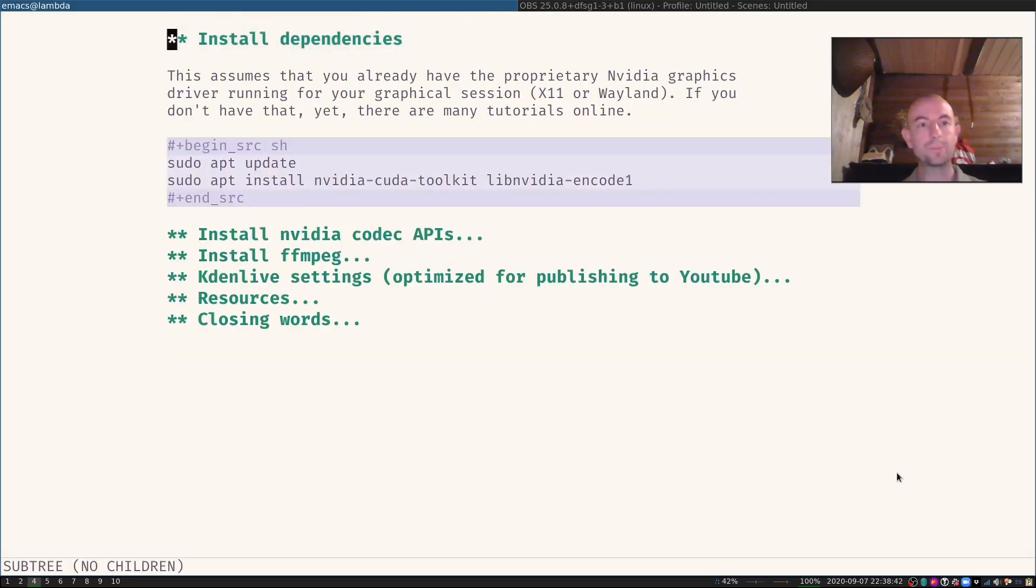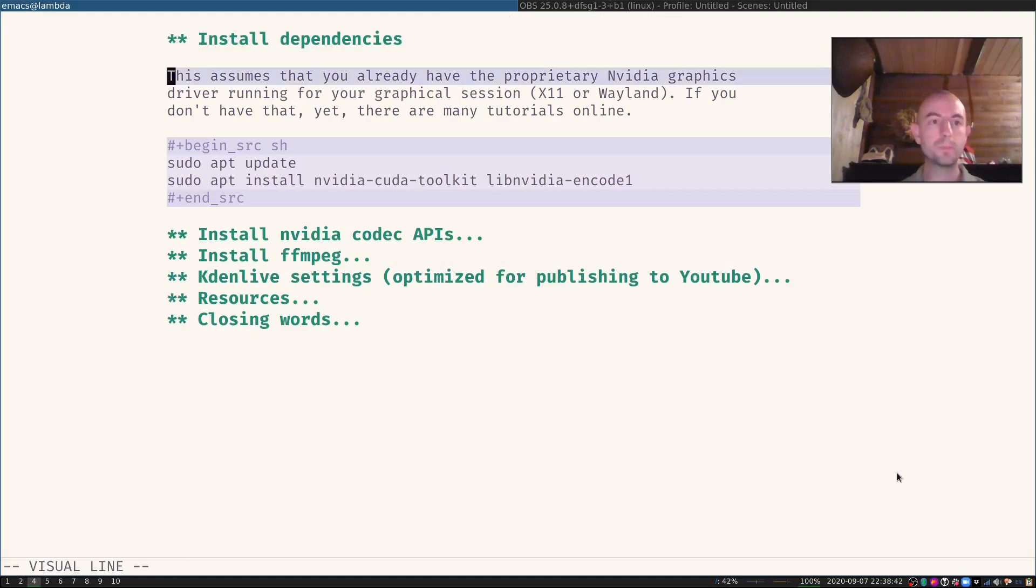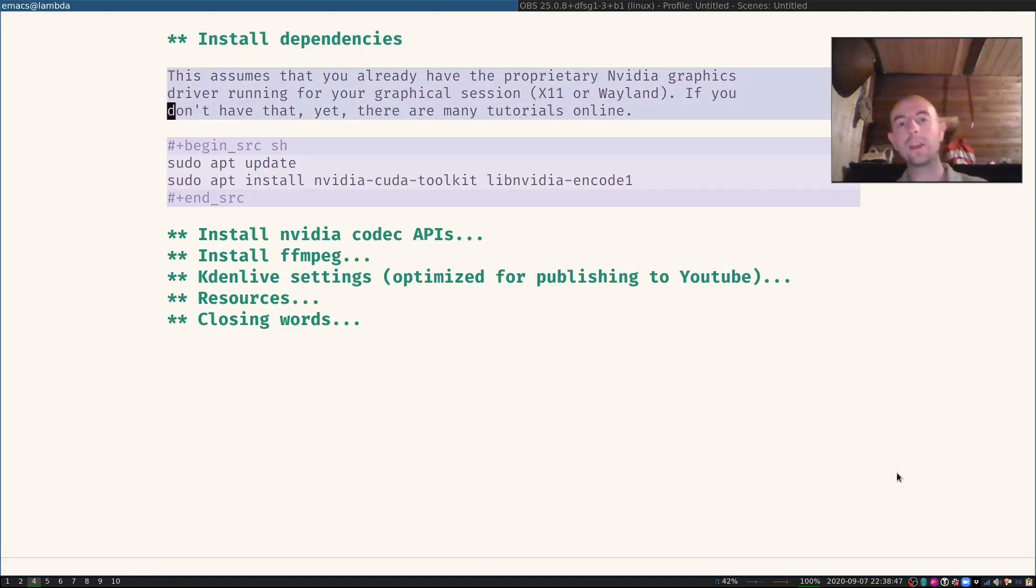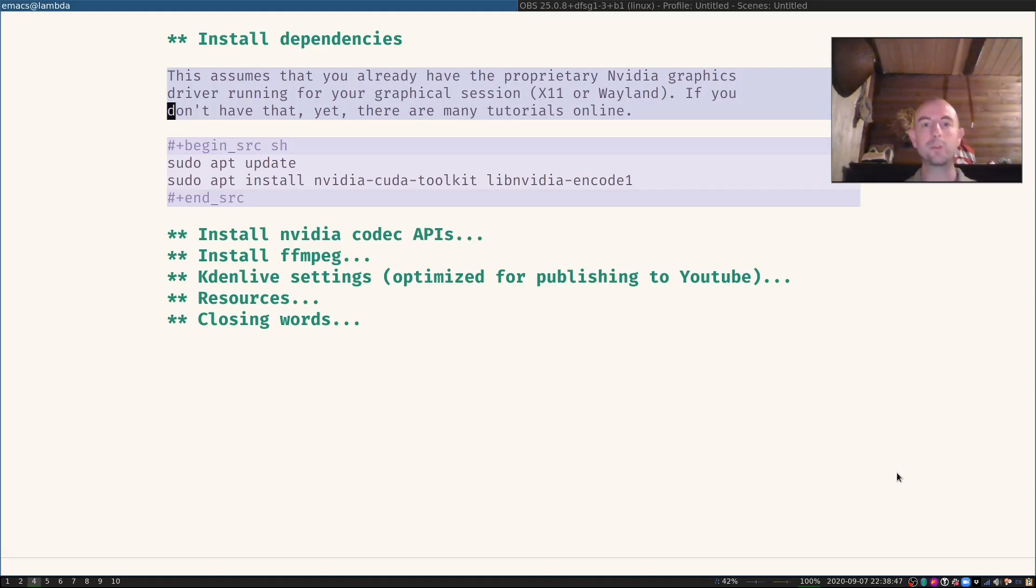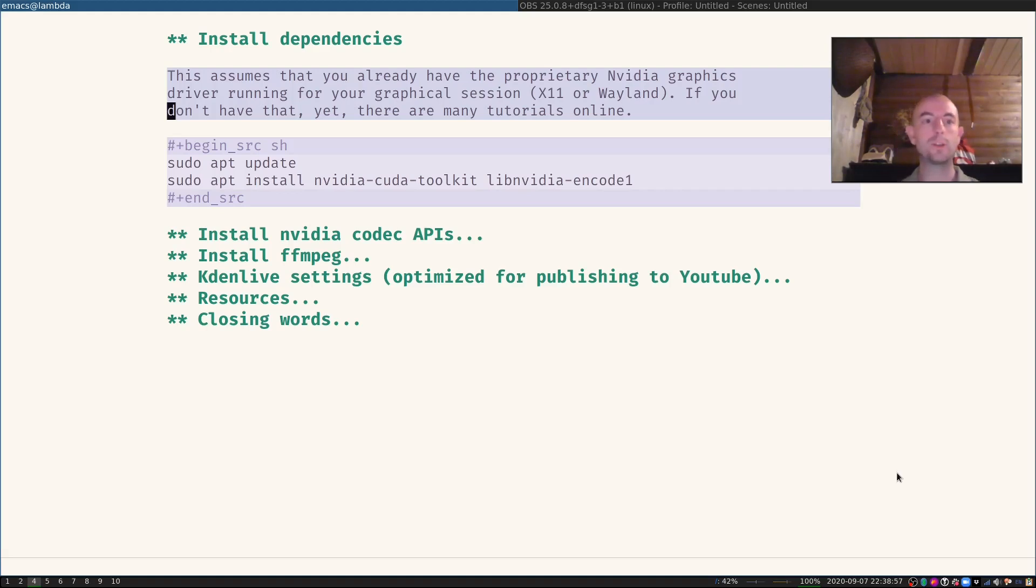First, you have to install the dependencies. I'm assuming here that you already have the proprietary NVIDIA graphics driver running for your graphical session, for example x11 or Wayland. If you don't have that yet, there's many tutorials online.